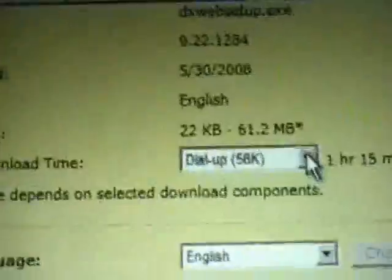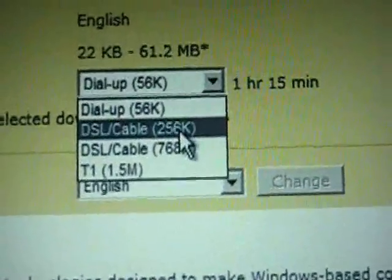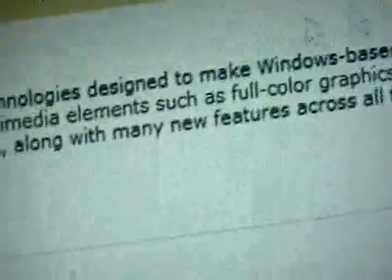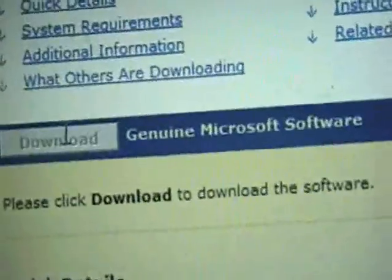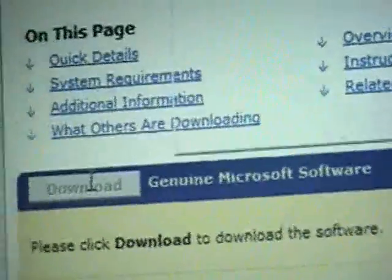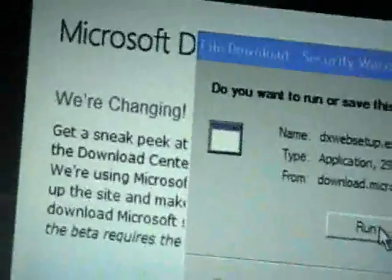Now what I want to do is click your internet connection speed — I have DSL 256 kilobit — and now I'm going to press download. Then just run it and save it wherever you want to. Because it's already downloaded on mine, you'll have to go through the installation process, which is very simple.